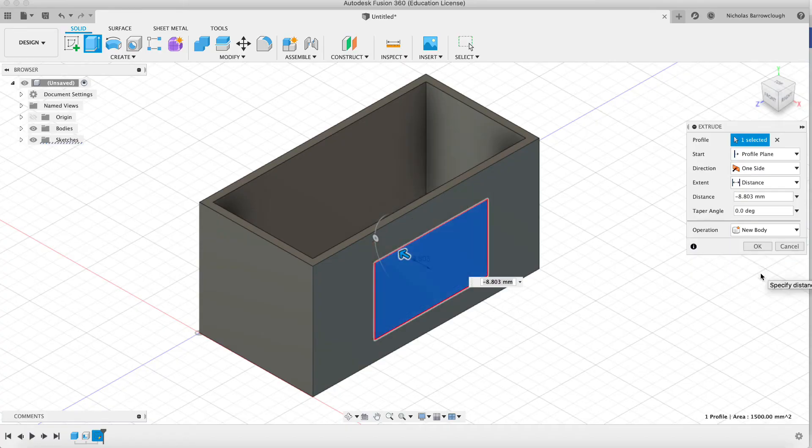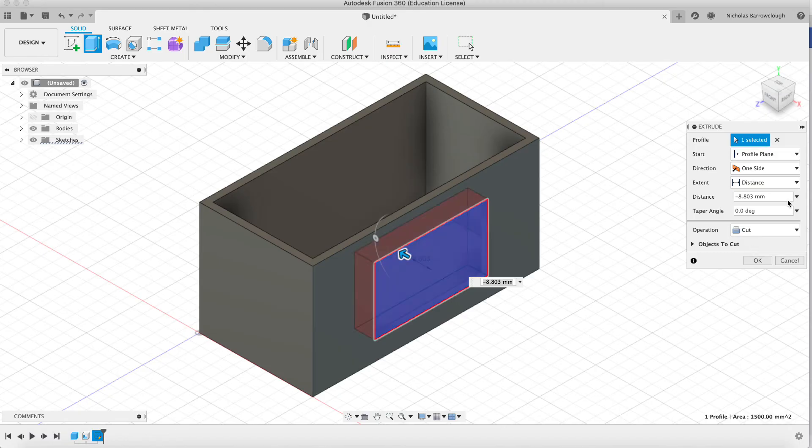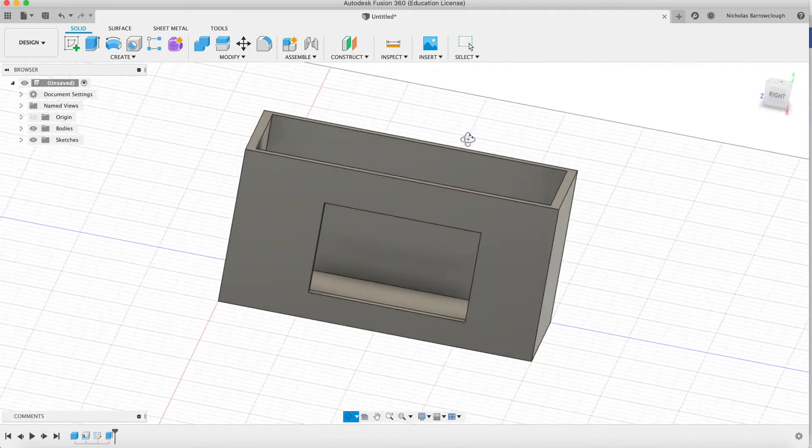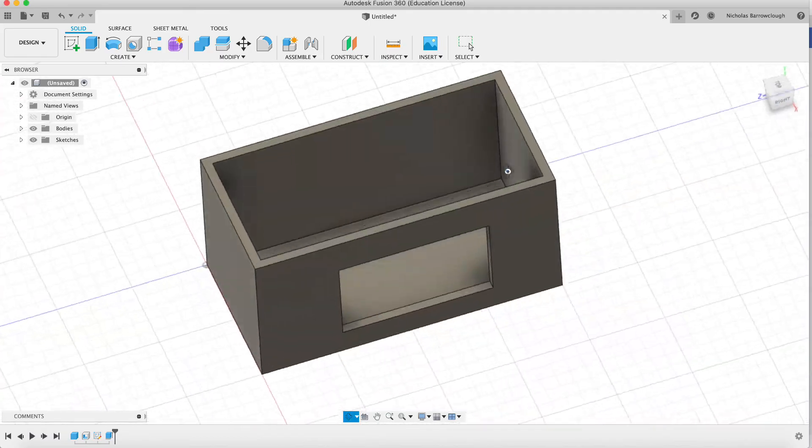We can go to a new body that will create a new object. It's not what we want to do. We don't do intersect. We want to cut and that's it. Hit OK and there is your hole in your object.